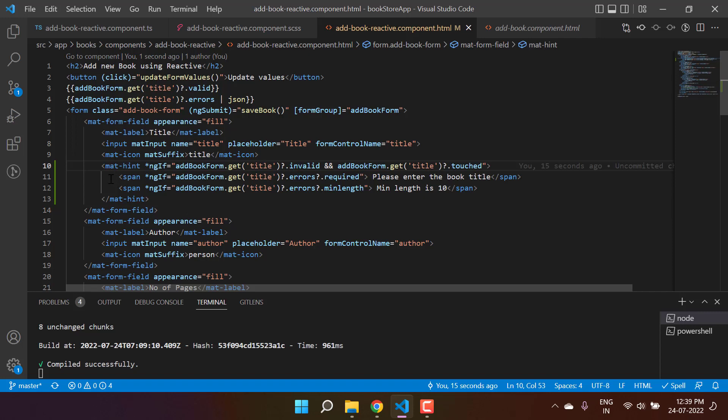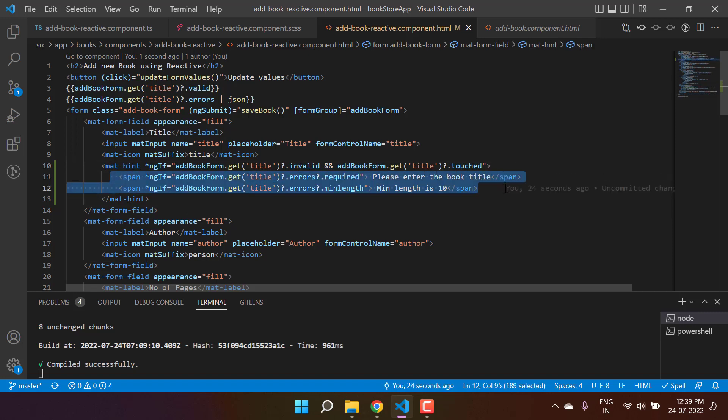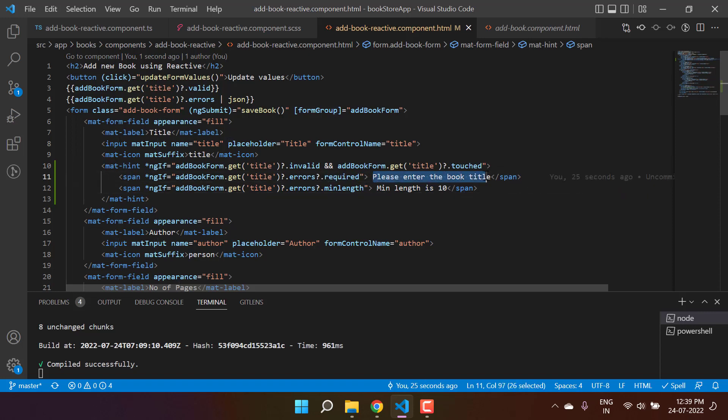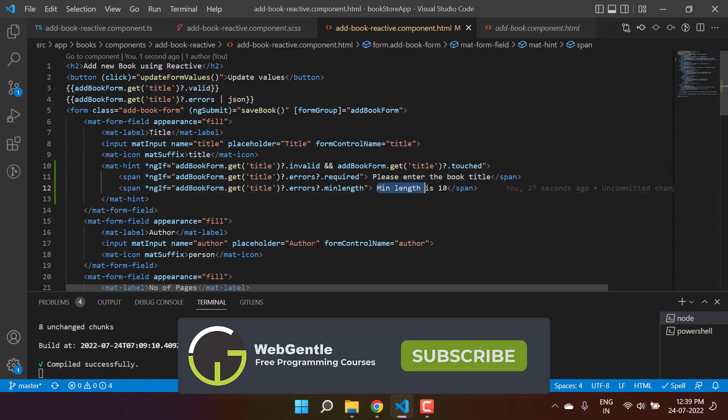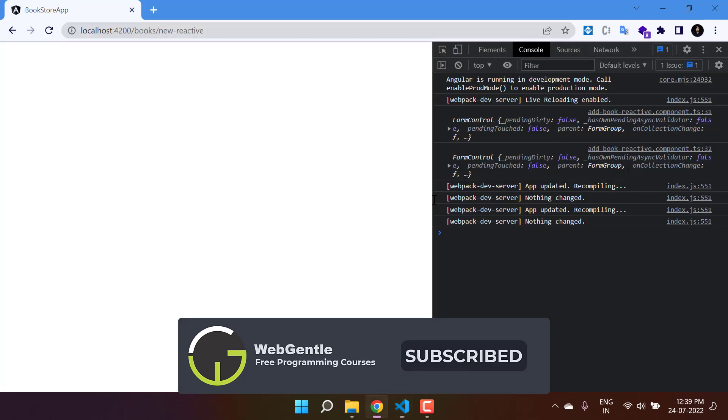If it's required, we can use this message. If it's minimum length, we can use this logic. Save the changes and go back to the browser and let's see what we have.